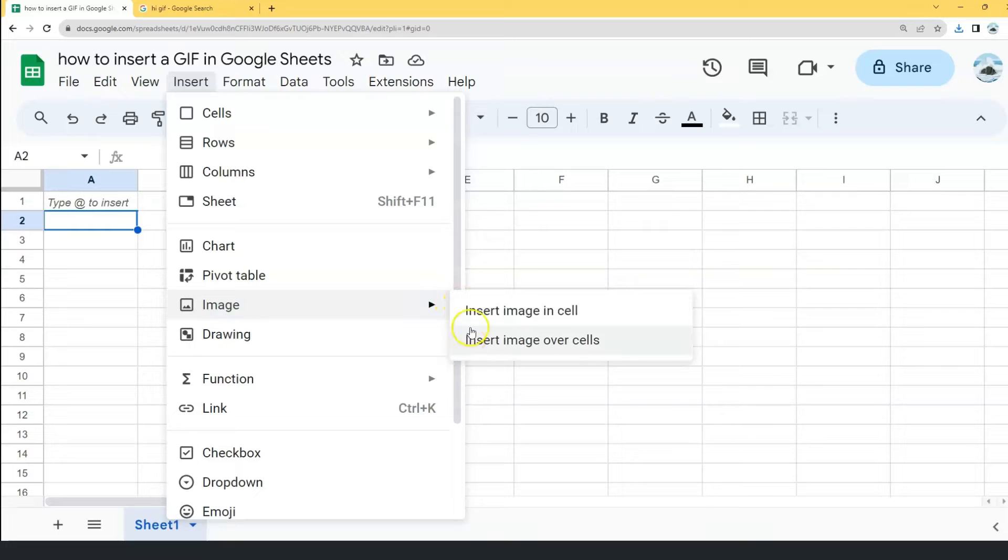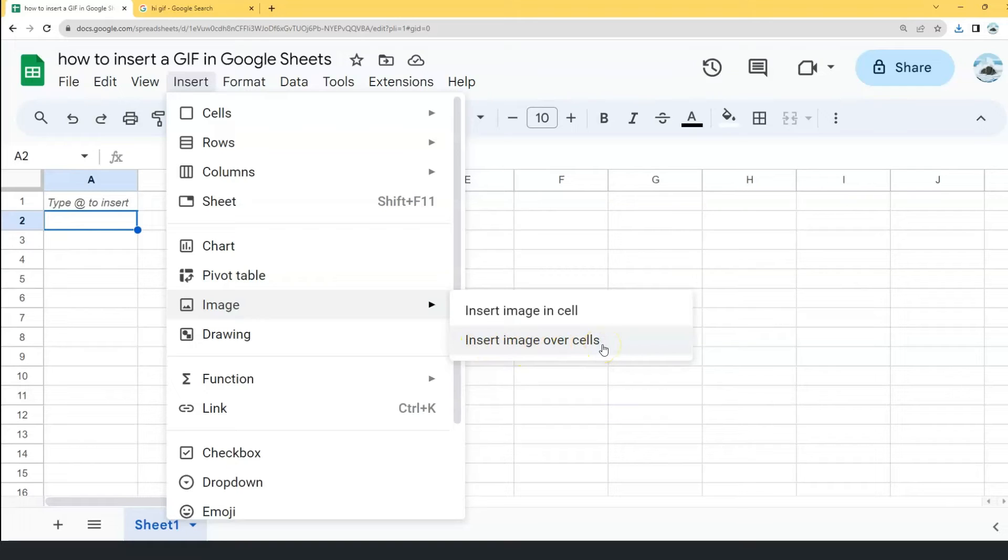If you want the GIF to loop continuously, I recommend you to choose Insert Image Over Cells. So click it.